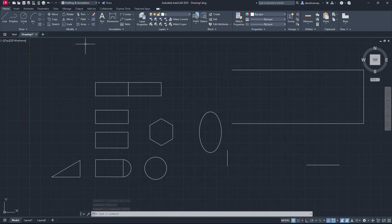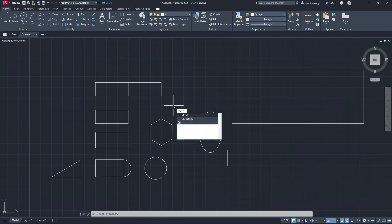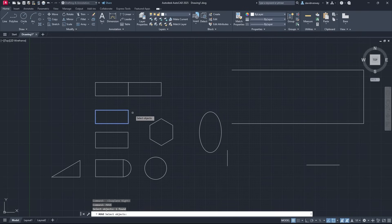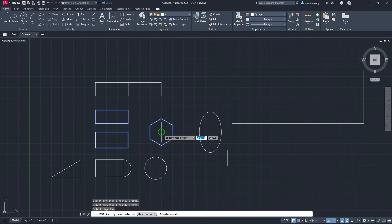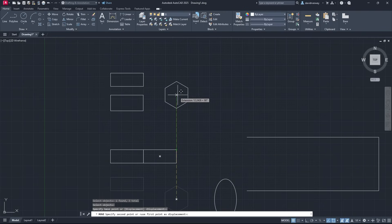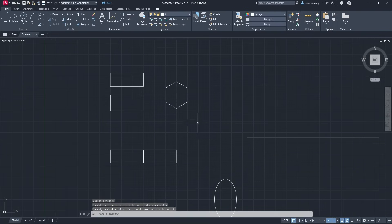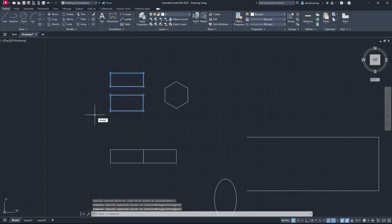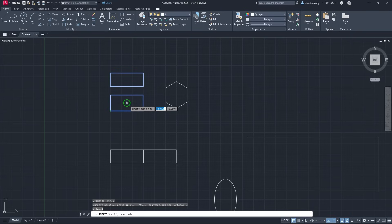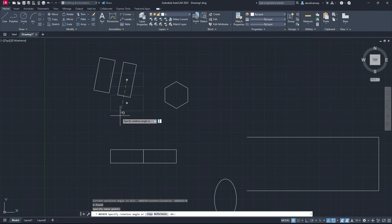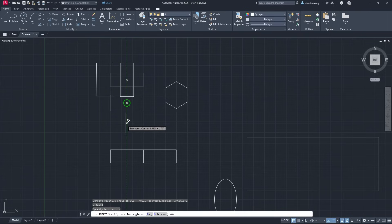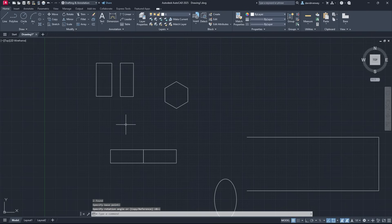If you want to move and rotate objects, one of the best ways is to just type in 'move' and press Enter, select the objects you want to move — you can select multiple at once — press Enter again, specify the base point you want to move from, and then move them from that base. It moves all your objects together. If you want to rotate, select your objects, type in 'rotate', press Enter, specify the base point, and you can rotate them. Once it's rotated where you need, press down and it will be fully rotated.